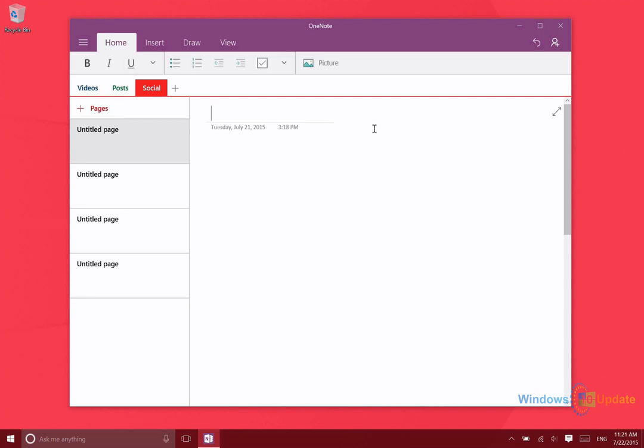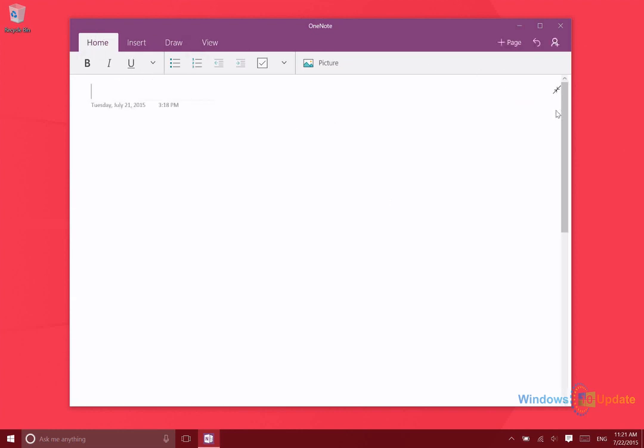Once you've created a page, you can expand it. If you don't want to see all these extra menus, you can push this button here and that removes the sidebar menu so you can edit the page with greater ease.